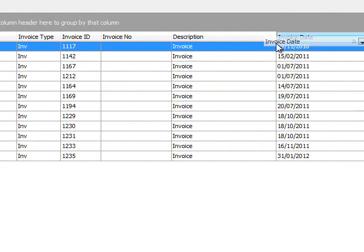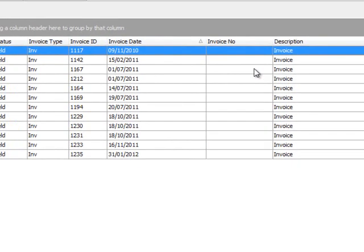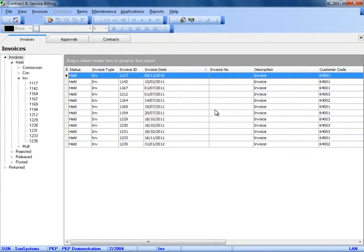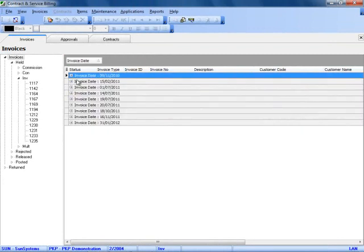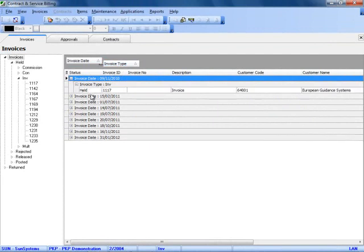I am also able to move these columns around if the user requires them to be in a different area. I can use the grouping functionality to group by invoice date, maybe by invoice type, giving you easy access to the information.